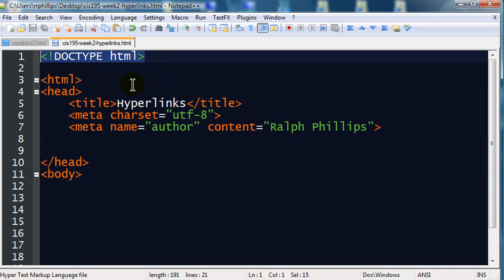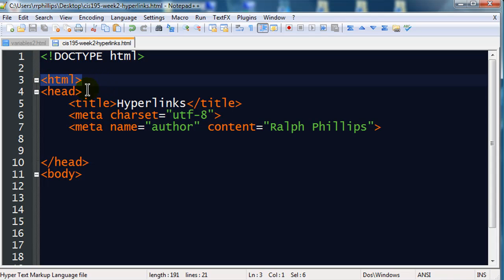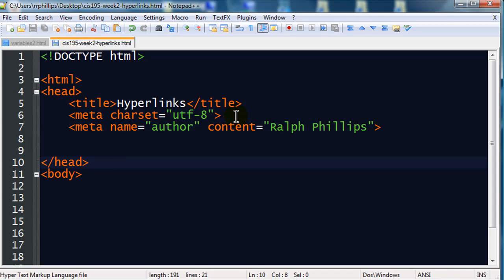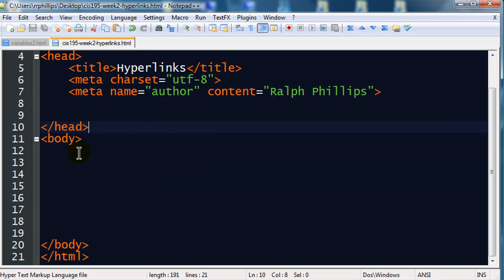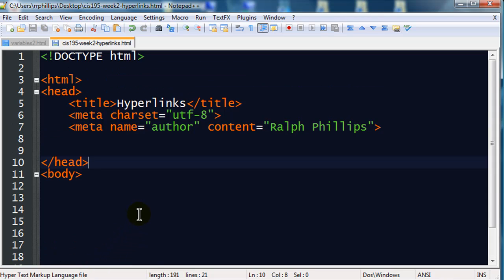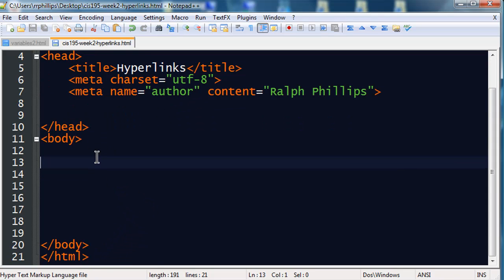So I've got a blank web page started up here. I've got the doc type definition for HTML5. I've got an opening HTML tag. I have a head section which contains my title element, contains character encoding meta, and also contains an author meta. The body section is blank, but I do have an opening body tag, closing body tag, and my closing HTML tag. So let's go ahead and get started here.